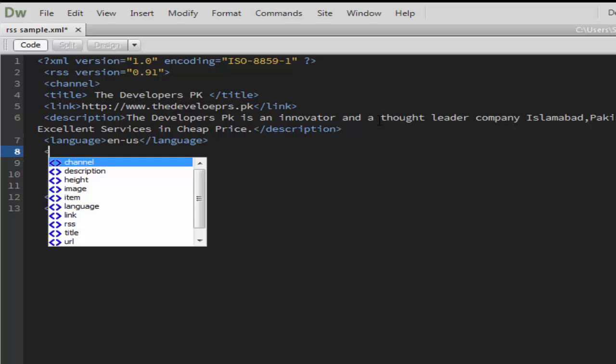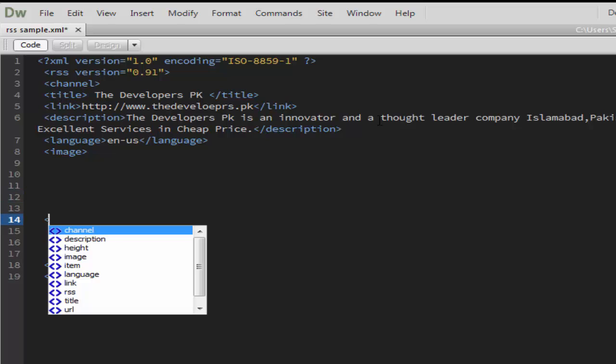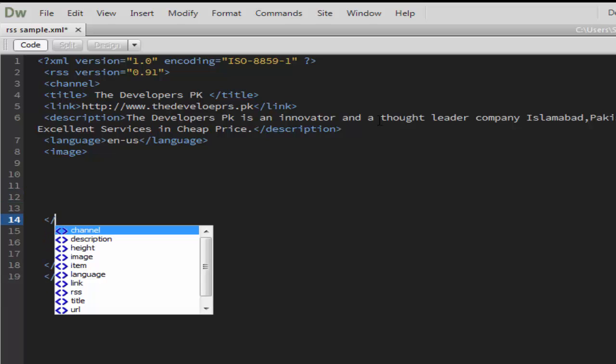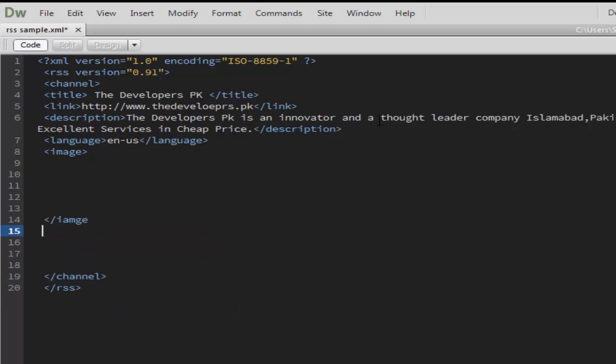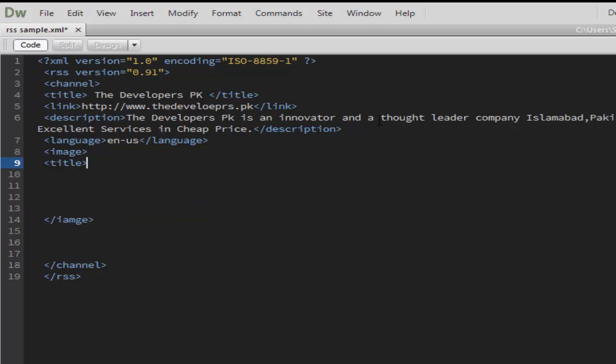After that, select an image. The image tag is the most important tag. You can write the alt tag of the image into the title of the image. Take a title and name the image as The Developers PK.